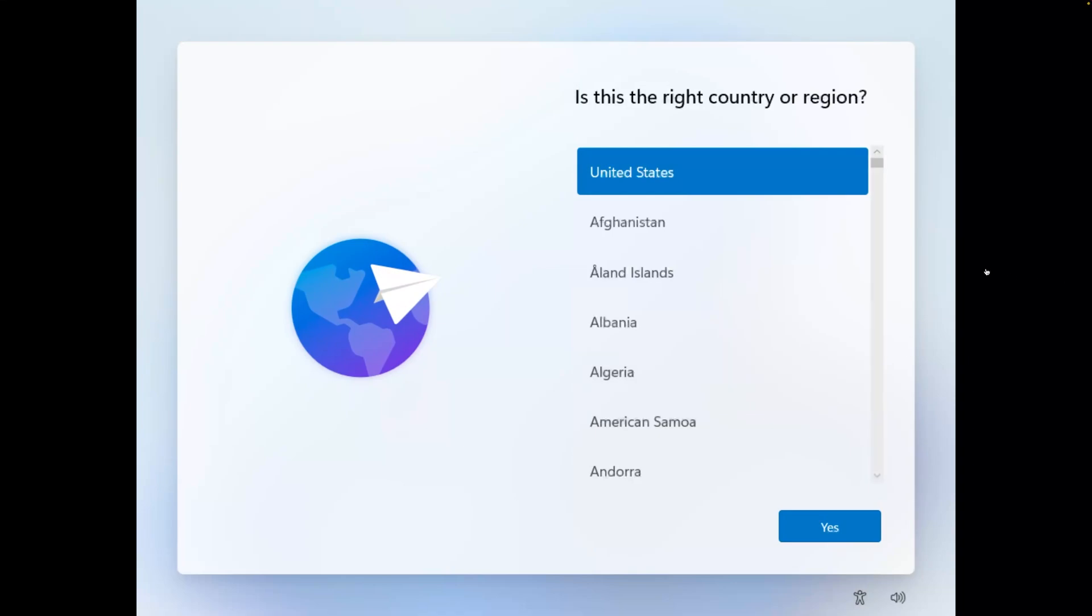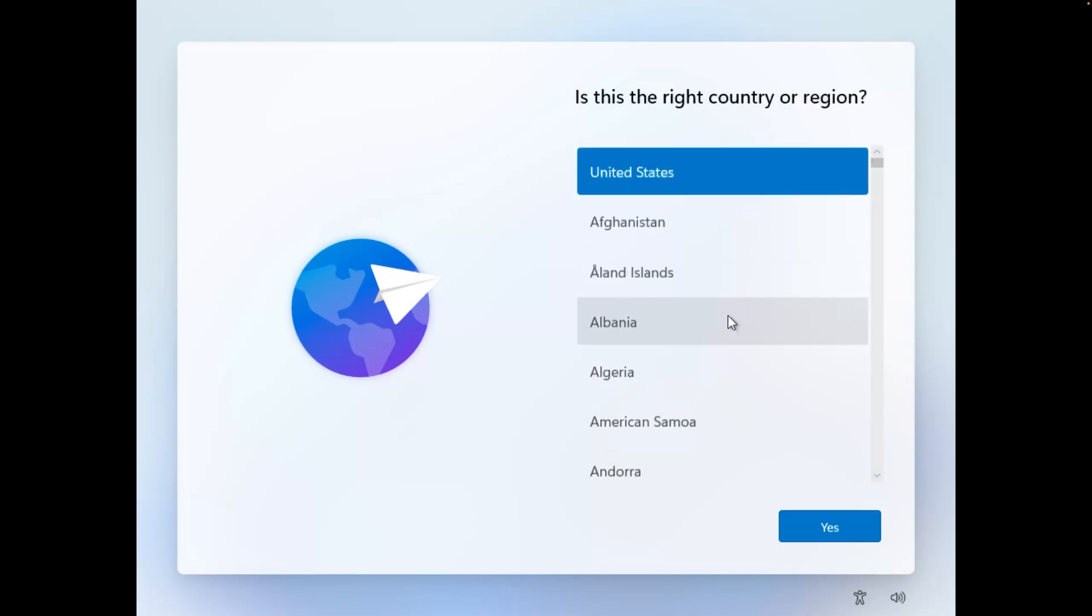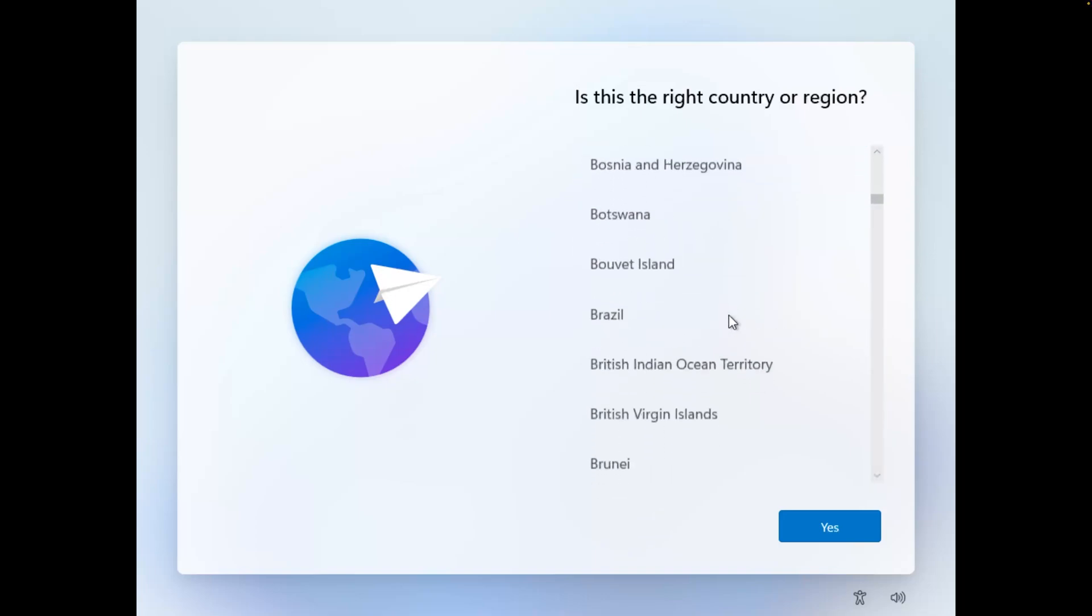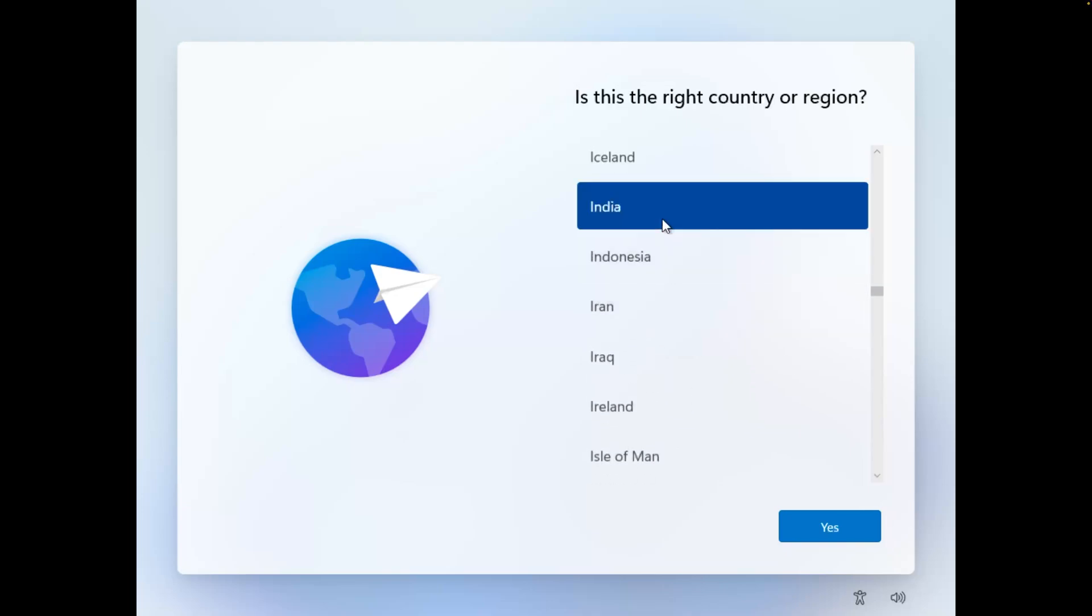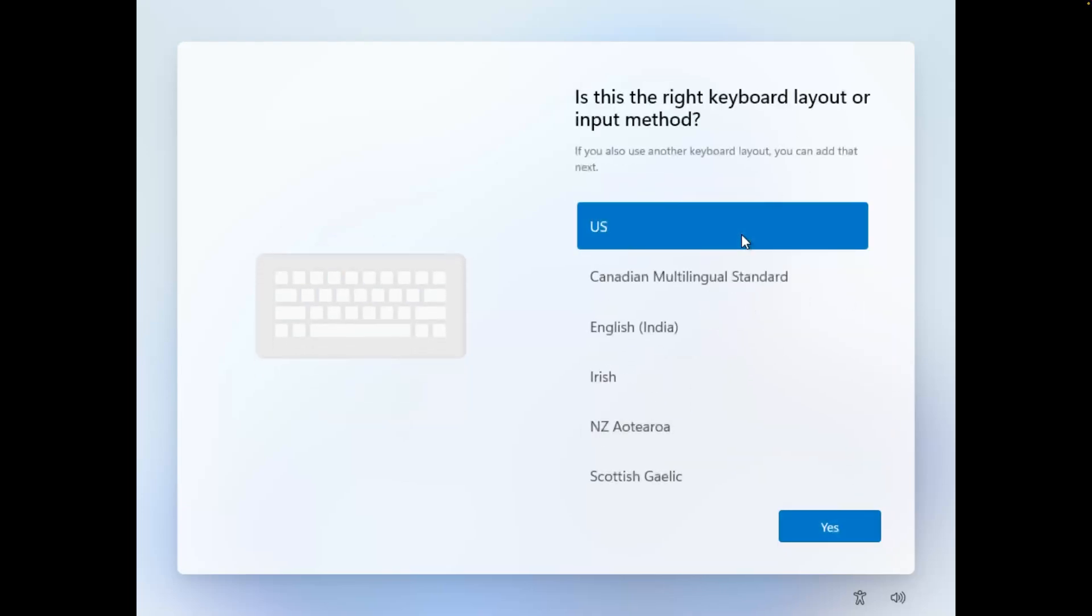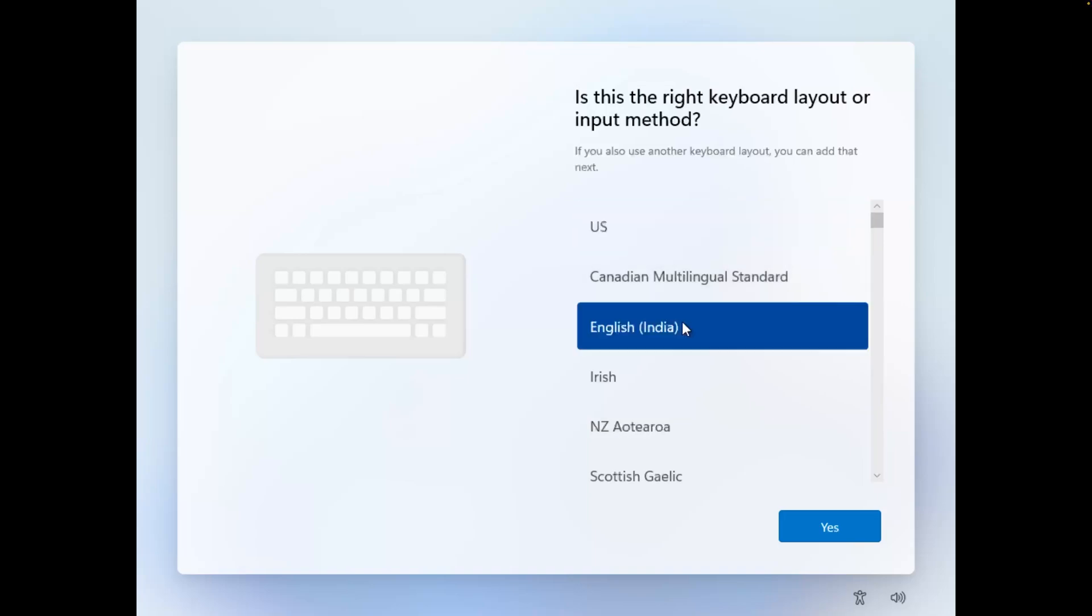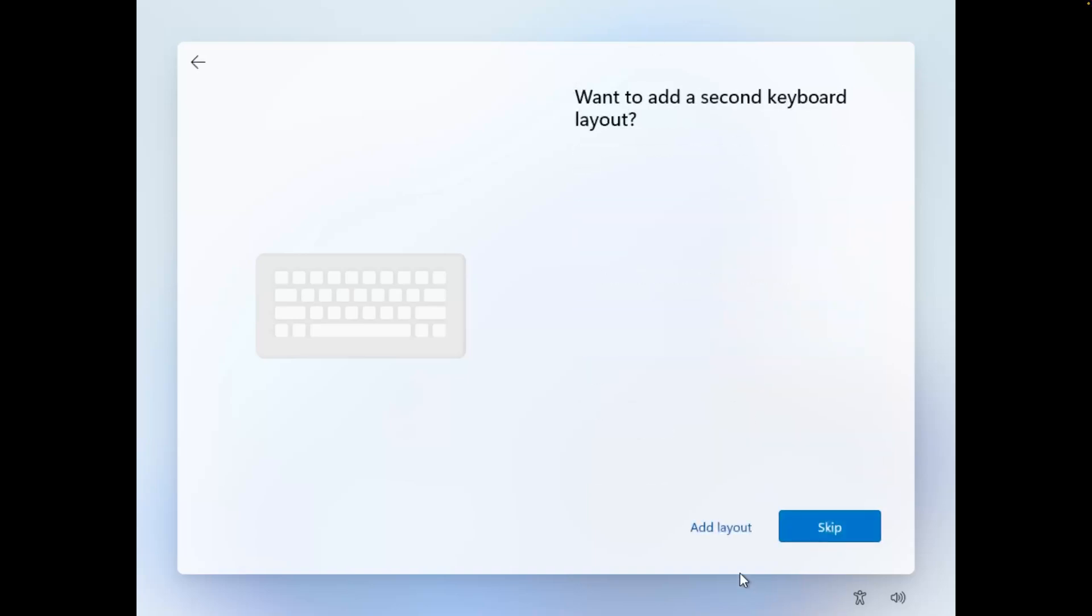Okay, so now we can see we have almost installed Microsoft Windows 11. Now we need to just configure it based on my needs. So here select your country. My country is India, let me select that. Then here, which is the right keyboard for you? You can go with your preferred one. Then if you want to add a second keyboard layout, you can do that as well. I'm going to click on 'Skip'.